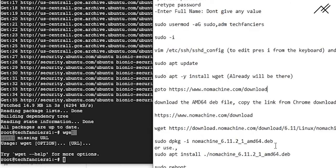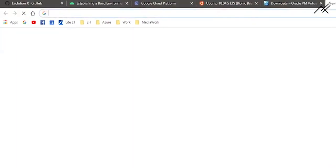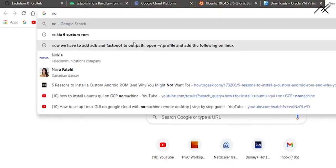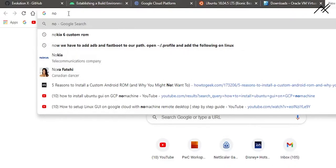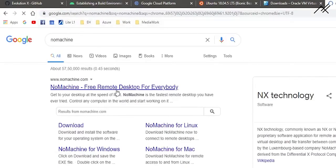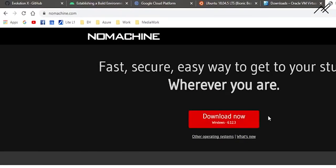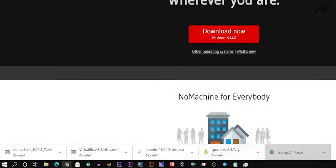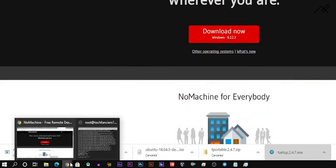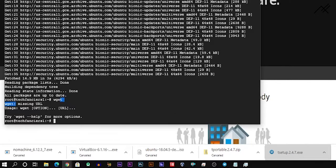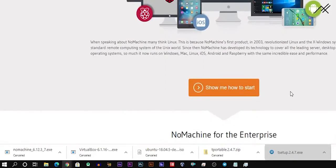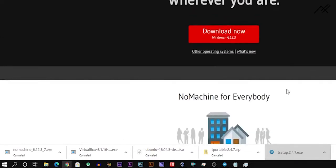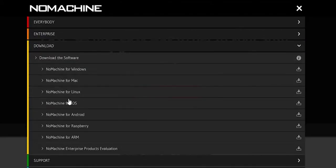Now I need to go to my base machine — my desktop, not the virtual machine. I need to download and install No Machine on it. I will show you how to do this. You need the No Machine Debian file for Linux. I am searching for 'download No Machine for Linux'.